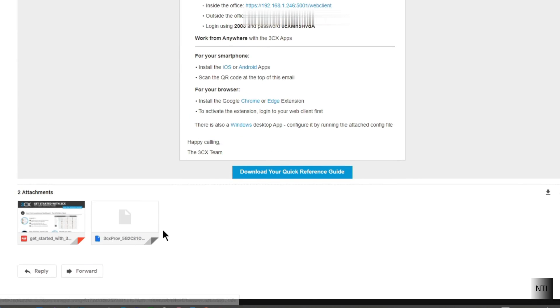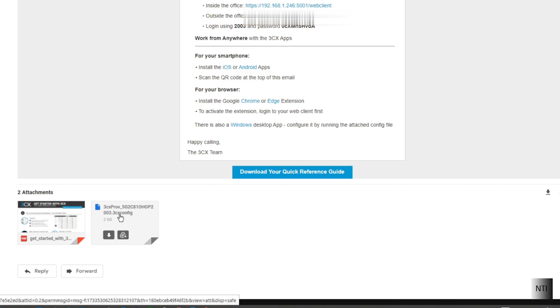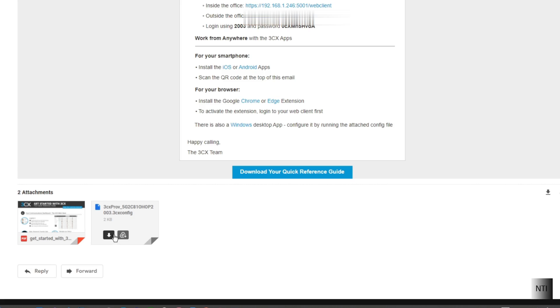As you can see down below we have our config file over here which is 3CX prov dot 3CX config. We will download that. And that's going to help us actually provision the phone.